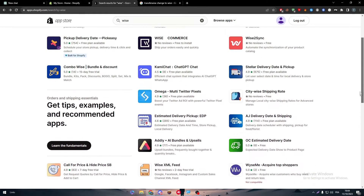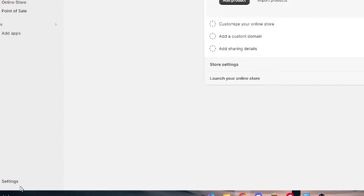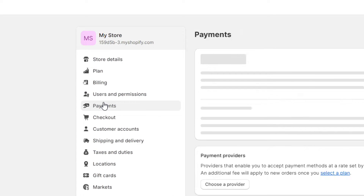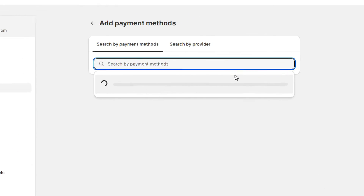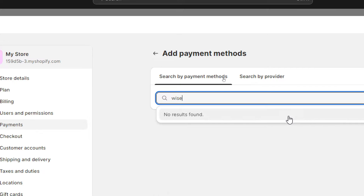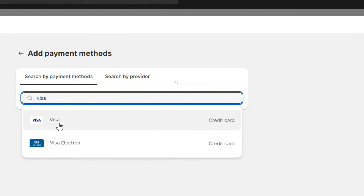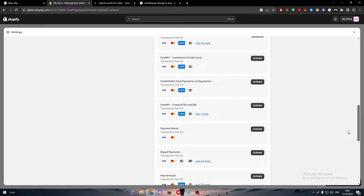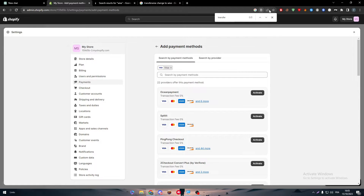So what should we do in that case — just give up? Of course not. The second method is to head to your account settings, go to Payments, and search by payment method to try to find Wise. Sometimes it will appear, sometimes it won't. Also, keep in mind that Wise provides you with a Visa card, so you can enter your Wise Visa card details and search for Wise in the payment methods.